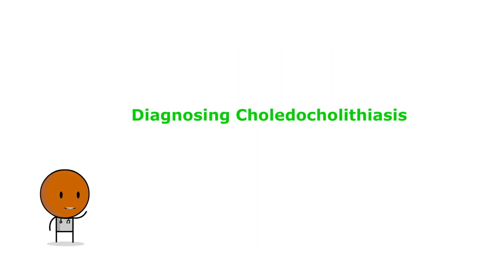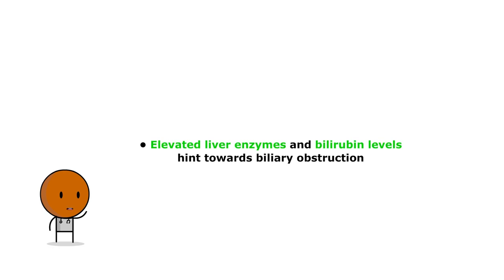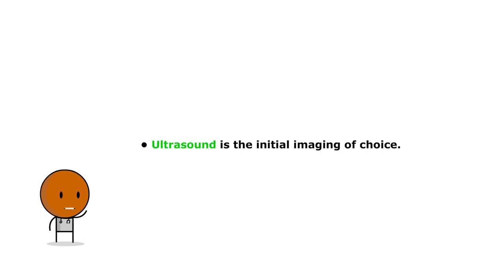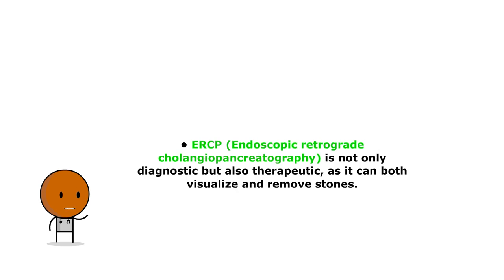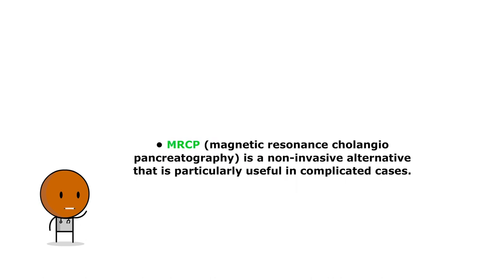How are we going to diagnose choledocholithiasis? Well, diagnosis involves a combination of laboratory and imaging studies. Elevated liver enzymes and bilirubin levels hint towards biliary obstruction. Ultrasound is the initial imaging study of choice. However, ERCP is not only diagnostic but therapeutic, and can visualize and remove the stones. MRCP is a non-invasive alternative, particularly useful in complicated cases.